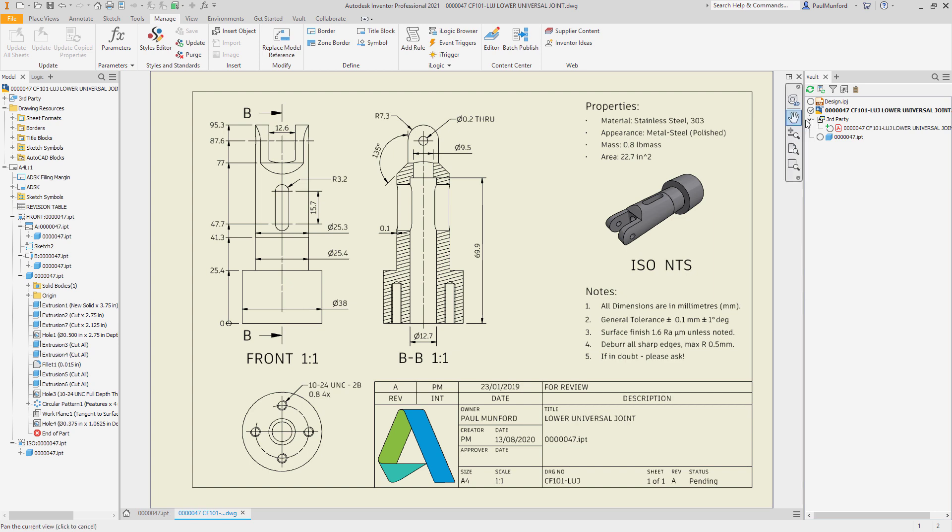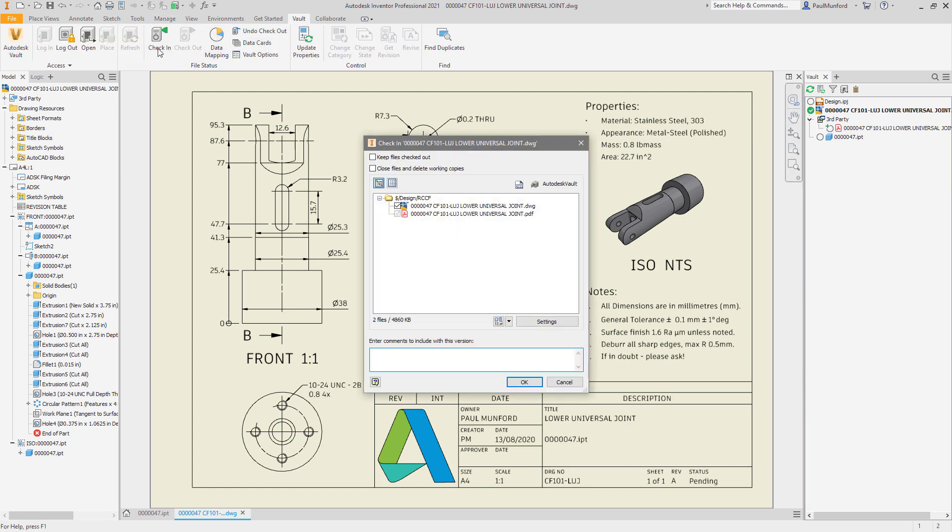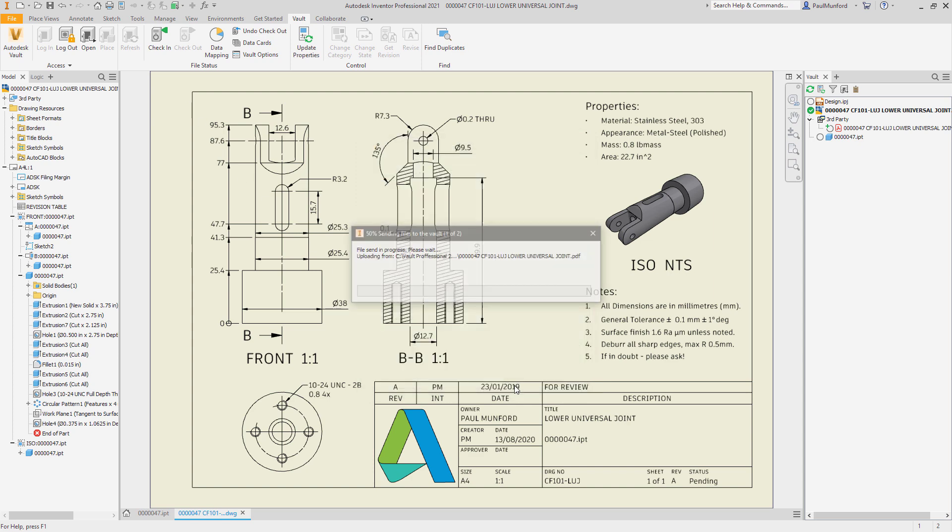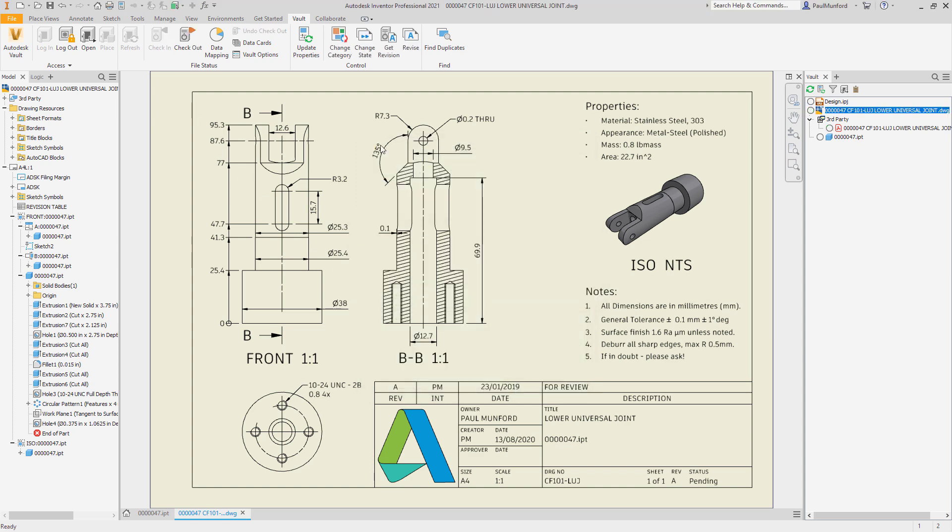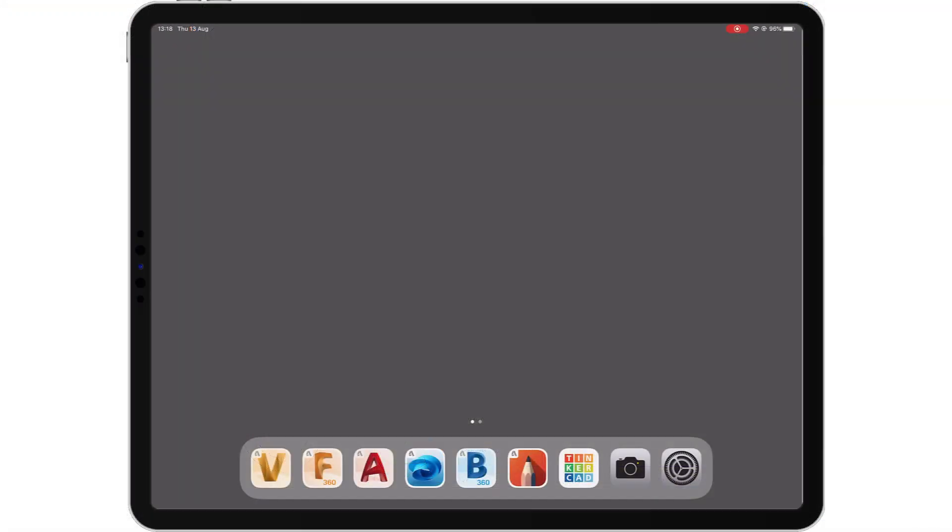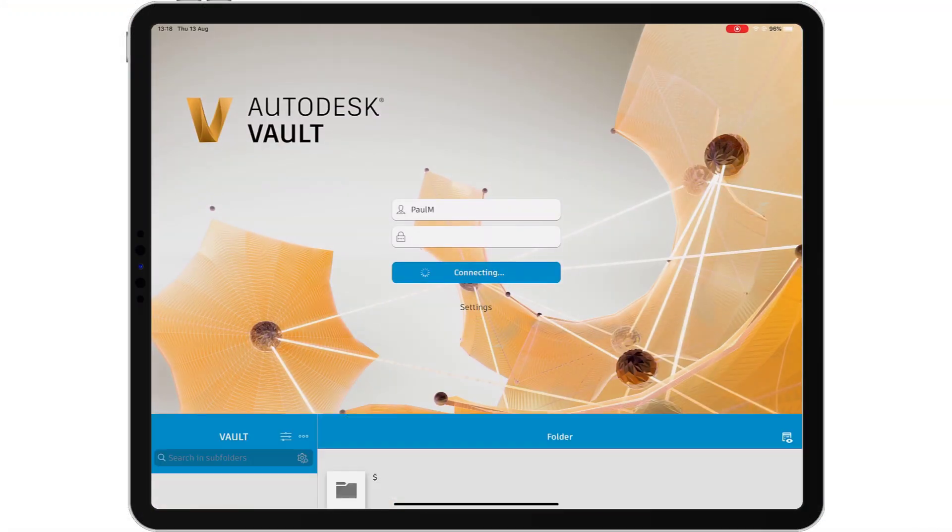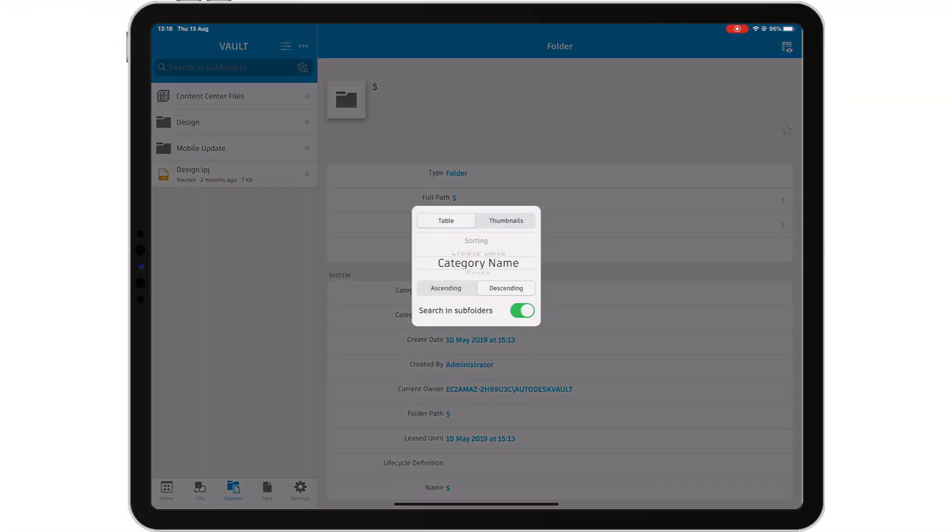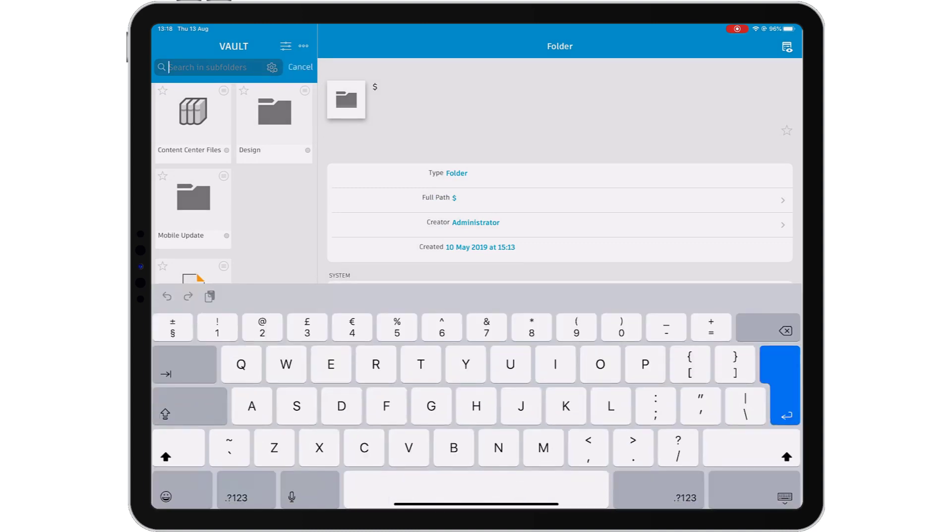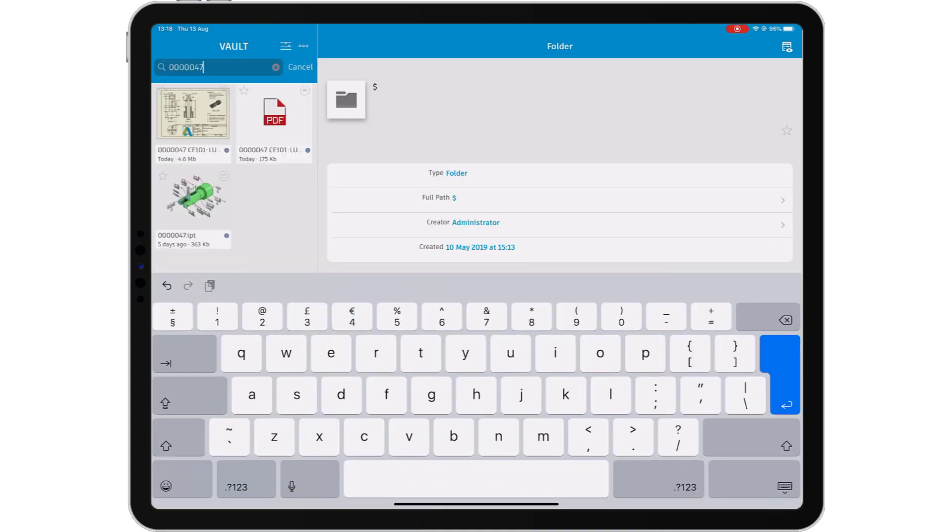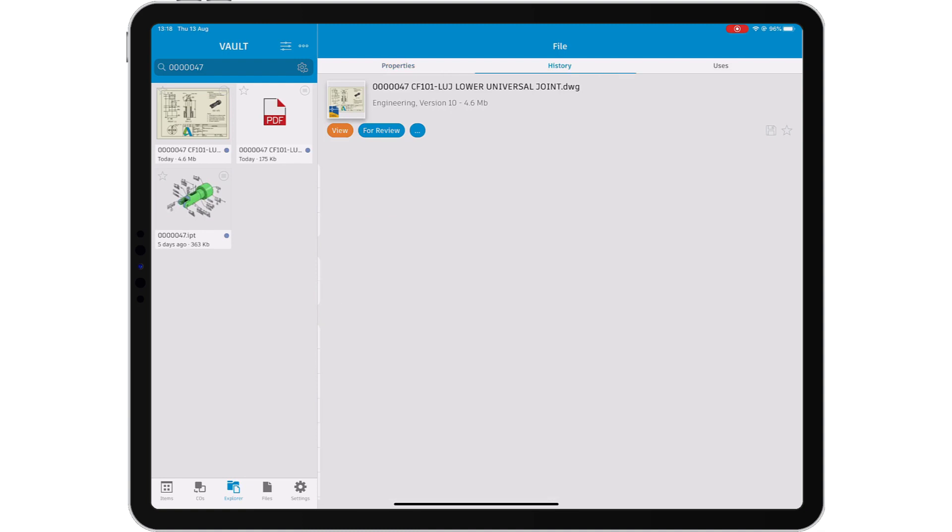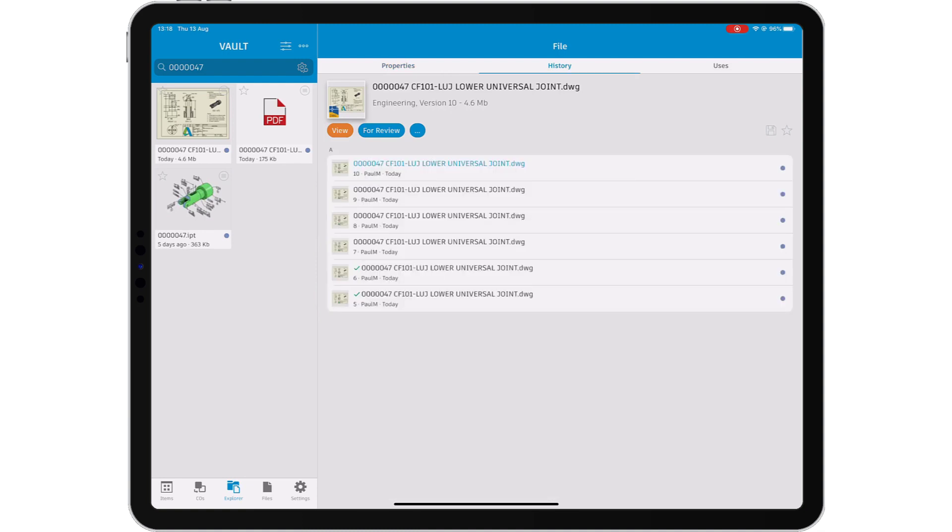As a designer or engineer, you author the documentation required to communicate your design to your colleagues and customers. Vault helps you to securely manage your data through document check-in and check-out and process control with lifecycle states. You can securely track and control the data you create to make sure that we all see the right data at the right time.